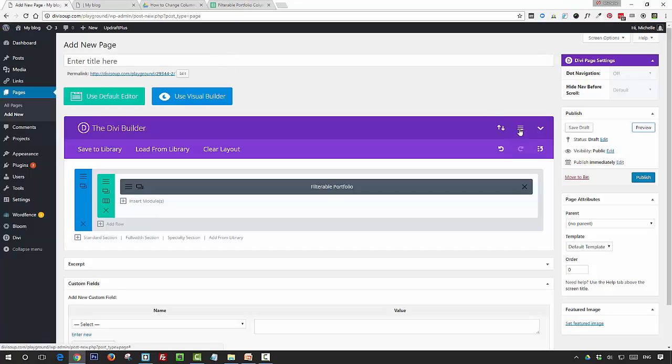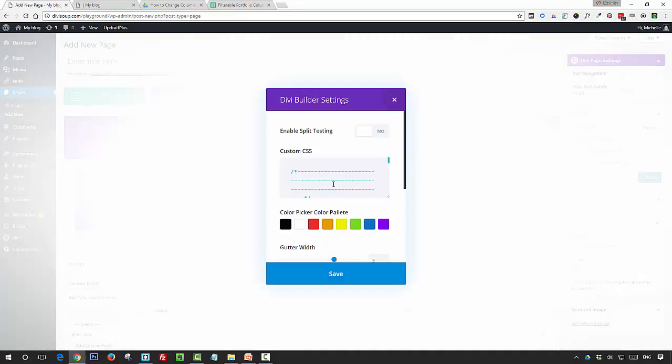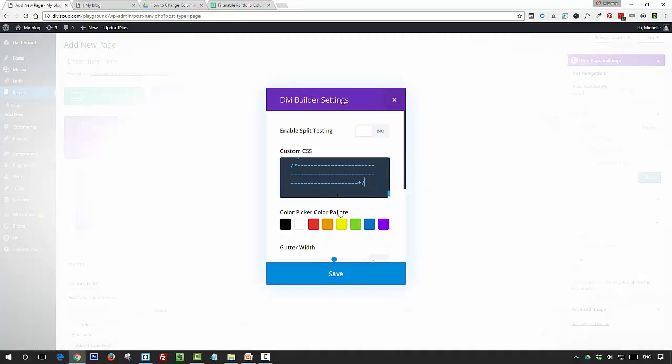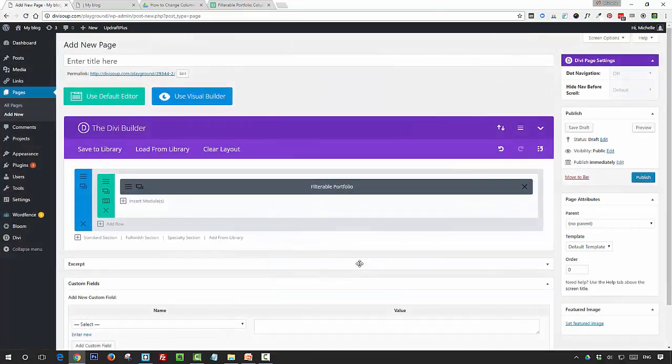And then go and paste it back in to wherever you're saving your CSS for this layout, and then preview again.